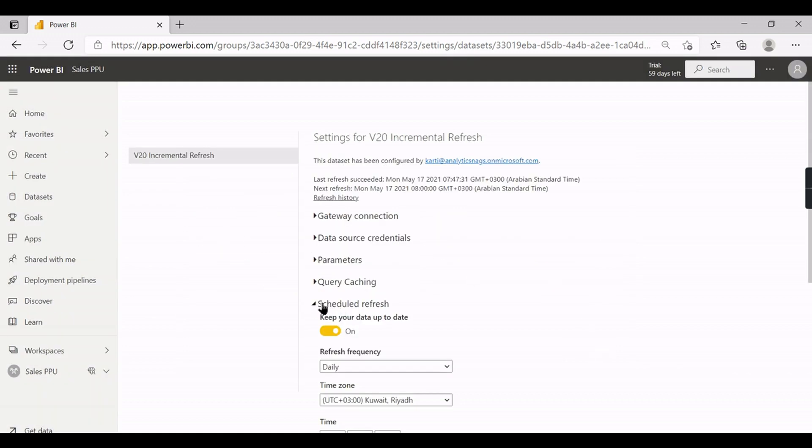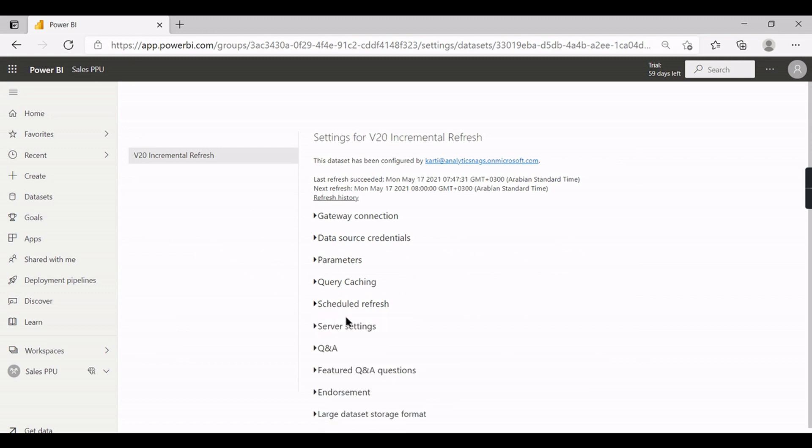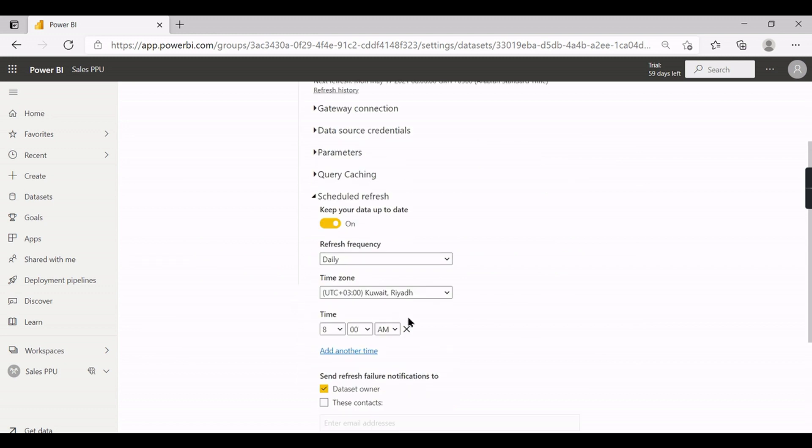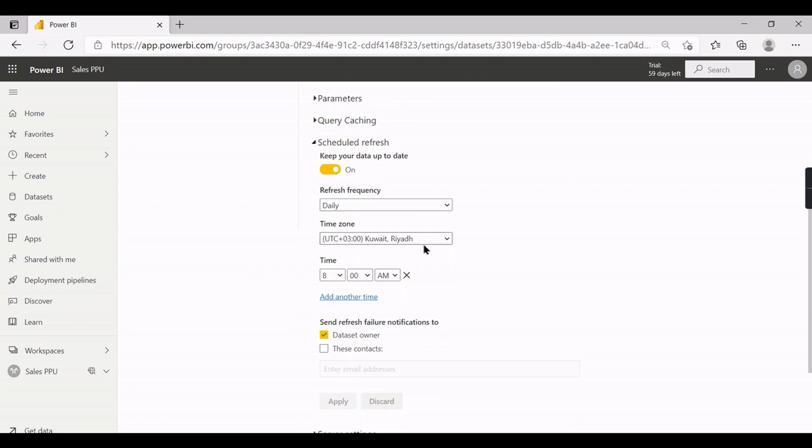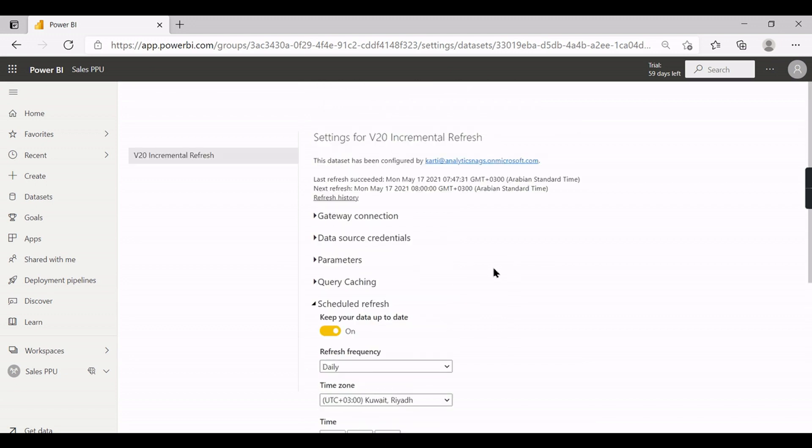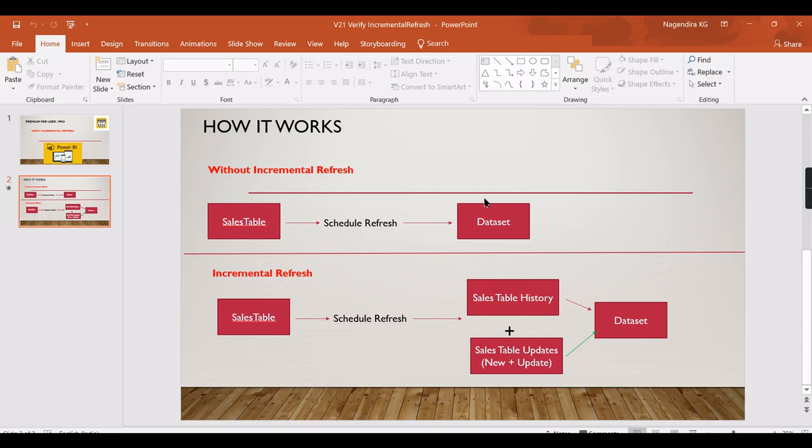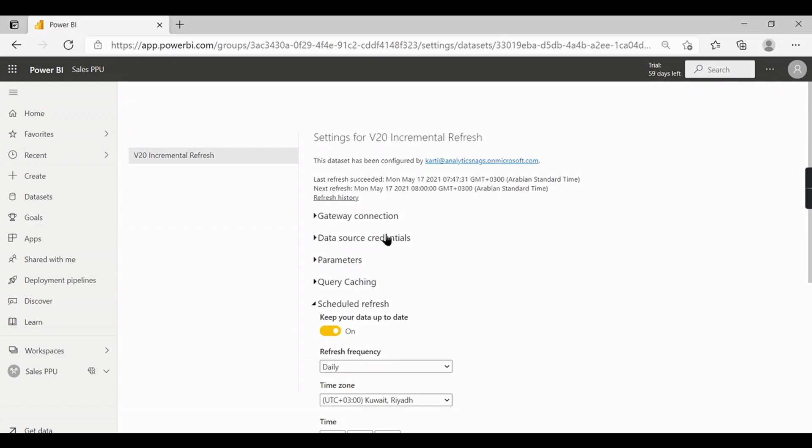The first refresh is completed, then I have scheduled this refresh at 8 AM. So when it is 8 AM the next refresh will start. The first refresh will refresh entire dataset - the entire thing, the history and updates. The next datasets will update only the updates. How we will ensure it?